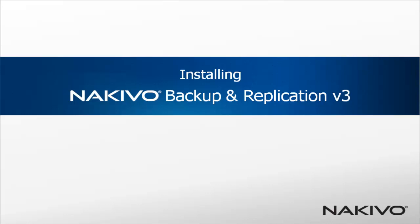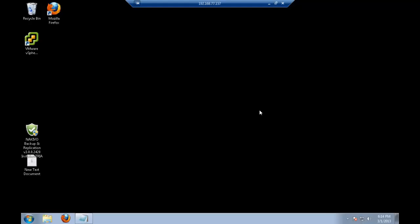It just needs to have access to the vCenter, to standalone ESXi or ESX hosts which are going to protect. So in this demo, I will install Nakivo on the VM inside my vCenter.